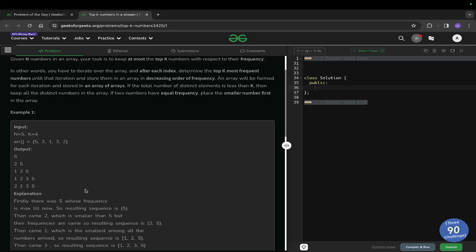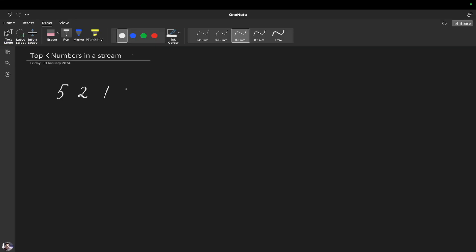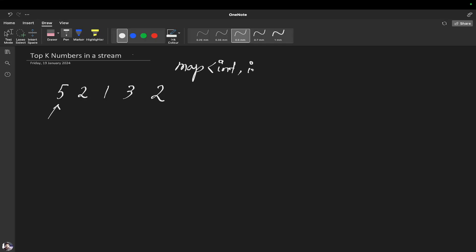Let's discuss this problem in more detail. Our input was 5 2 1 3 2. For the first iteration we have 5, and when we need to store the frequencies, the first thing that comes to mind is a map. So let's take a map of type int comma int and name it M.